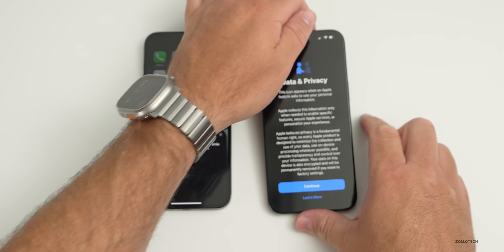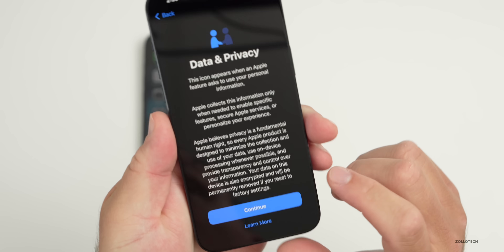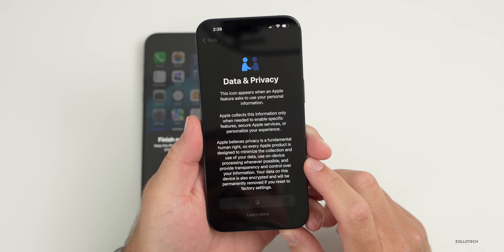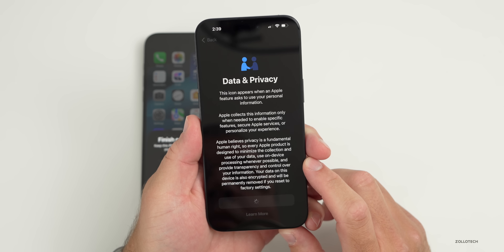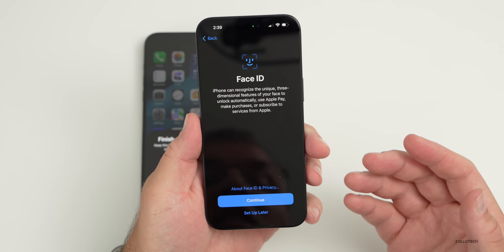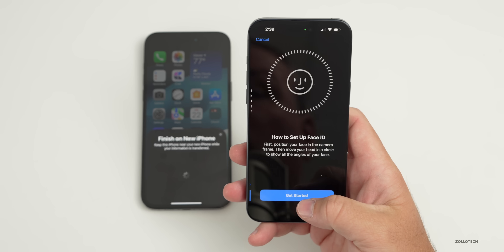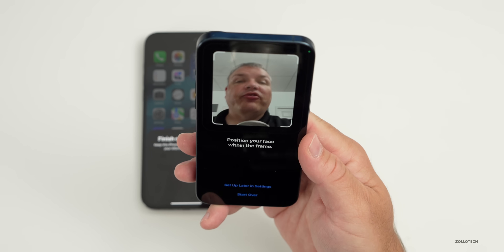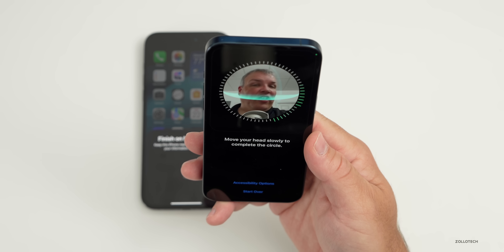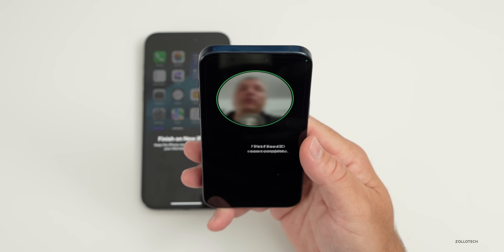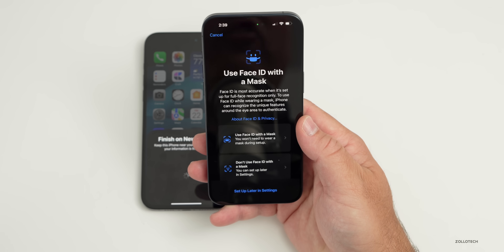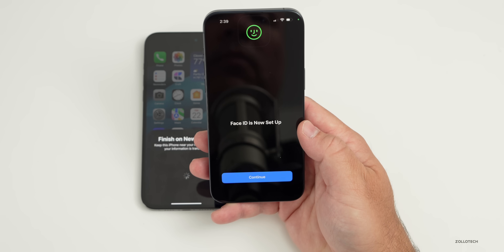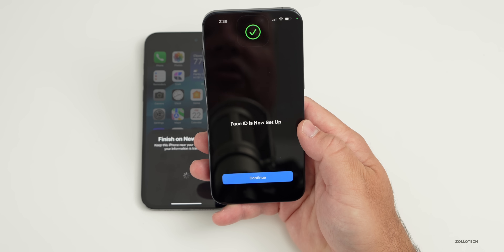We'll tap Continue now that we have our cellular signal. Continue through the Data and Privacy screen, then give it just a moment. Now it's asking to set up Face ID — tap Continue, tap Get Started, and position your face. Move closer, then move your face around to fill in all the bars. It may ask if you want to use Face ID with a mask — you can set that up later or skip it. Face ID is now set up; tap Continue.